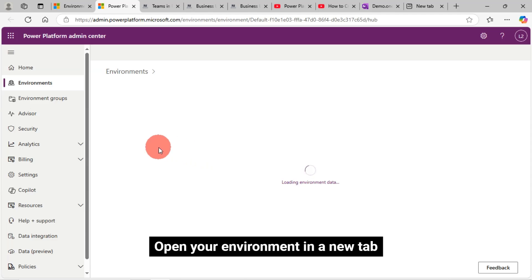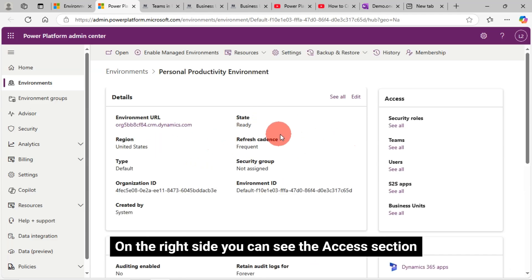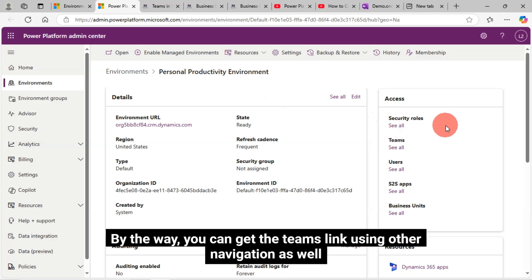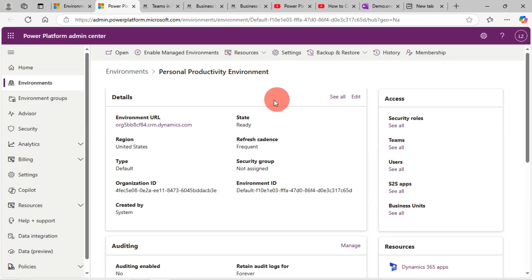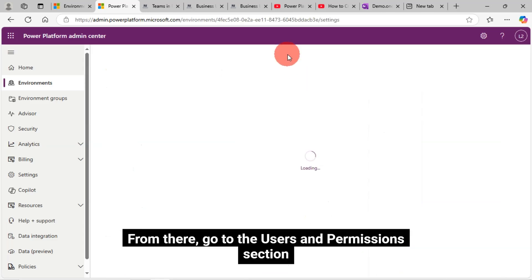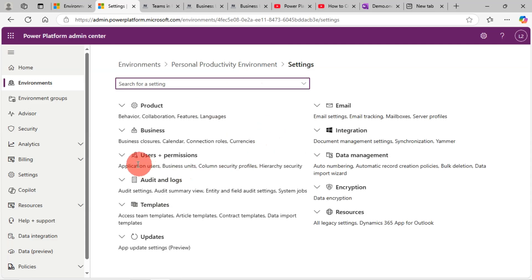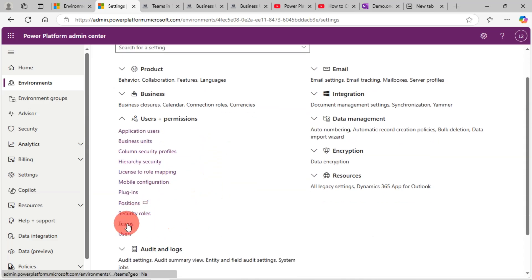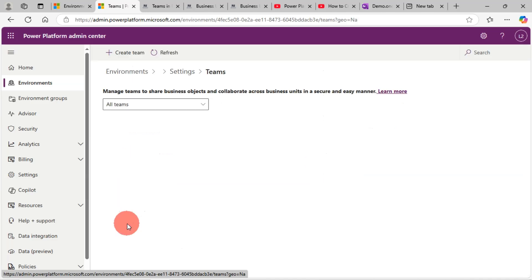On the right side, you can see the Access section. Click on the Teams link from there. You can get the Teams link using other navigation as well — click on your Environment Settings link, then go to the Users and Permissions section, and there you will get the Teams link. Both links are the same; you can create a new team using both options.